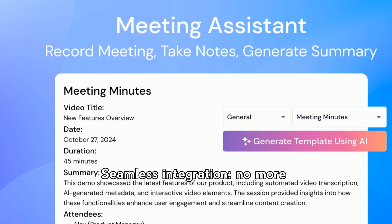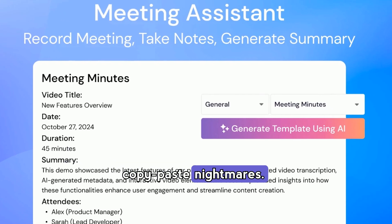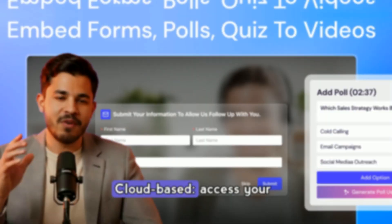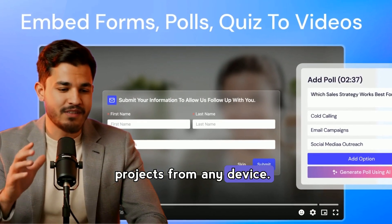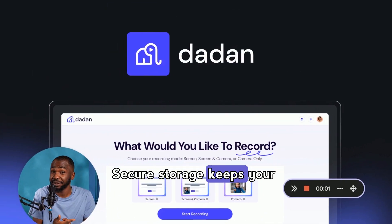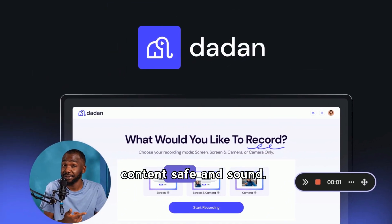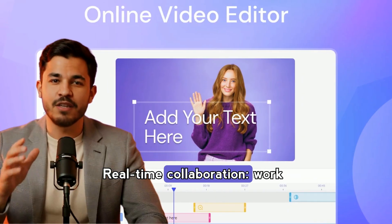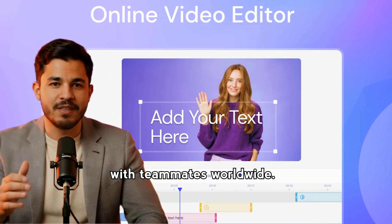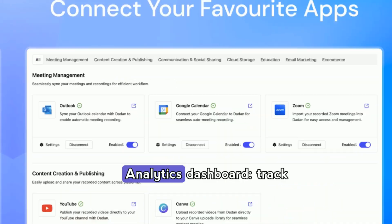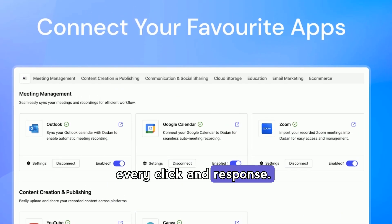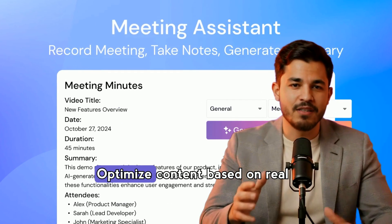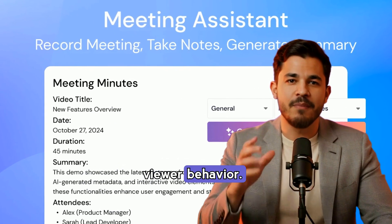Seamless integration — no more copy-paste nightmares. Cloud-based, so you can access your projects from any device. Secure storage keeps your content safe. Real-time collaboration lets you work with teammates worldwide. The analytics dashboard lets you track every click and response, and optimize content based on real viewer behavior.